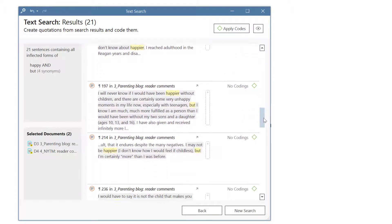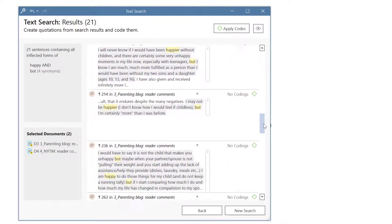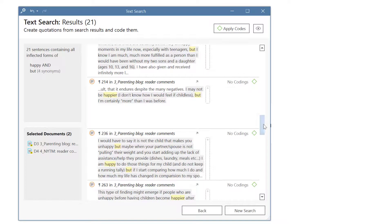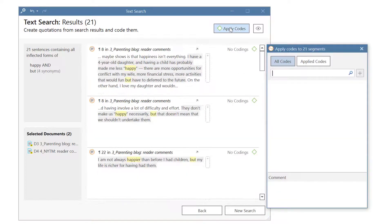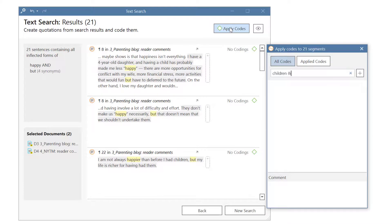You can code single, multiple, or all results. We are going to code all results by selecting the button apply codes. Enter a code name and click enter or click on the plus button.